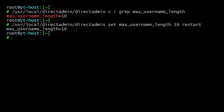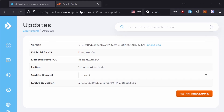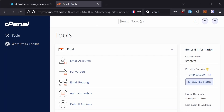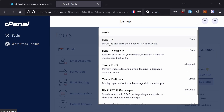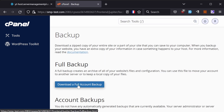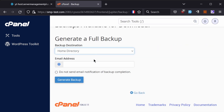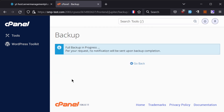If your cPanel username length is less than 10, you can skip this step. Now let's begin the migration. First, log into cPanel, then search for Backup and click on it. Then click on 'Download a Full Account Backup.' Here you can directly send the backup to FTP or SCP, but I'm going to choose Home Directory. You can also get an email notification, but I'll set 'Do not send email notification.' Now click on Generate Backup. This may take a very long time if your account size is large.